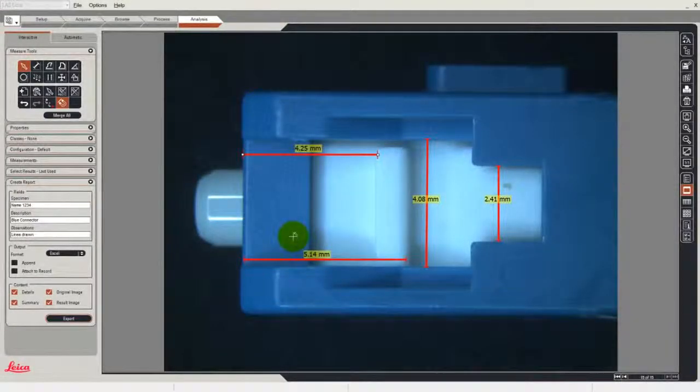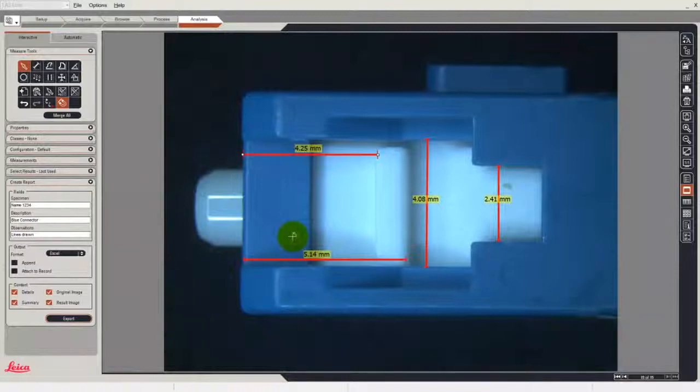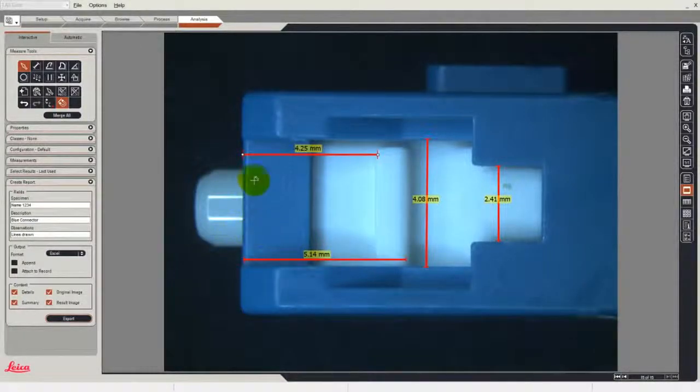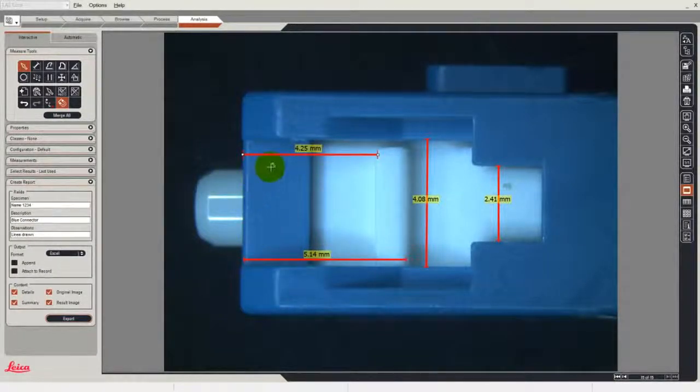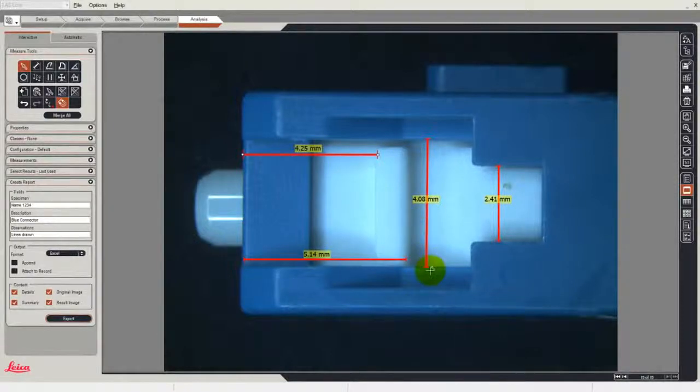In this video, we'll show how easy it is to create a report from the interactive measurements that you've made. The reports in this case are going to be made into Excel. You can see that on the screen, I've measured a number of lines on this connector image.